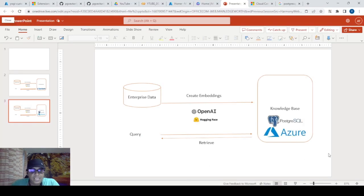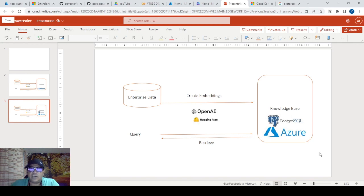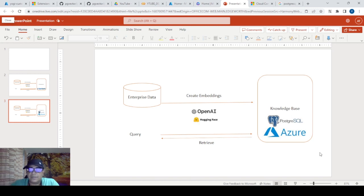Welcome to my channel. Today I'm going to discuss how to use PostgreSQL as a vector store. In earlier videos I talked about using OpenSearch as a vector database. I'm going to do the same thing with PostgreSQL. The reason for using PostgreSQL is simple — it has a very large community of developers that I use day and night.